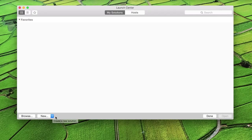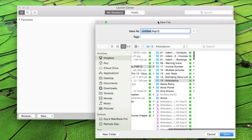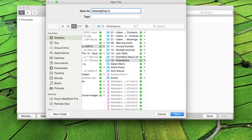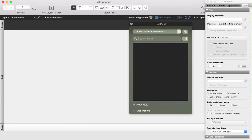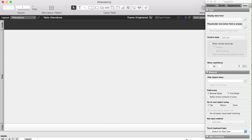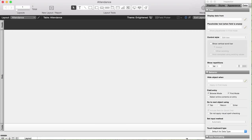This is FileMaker 14 — it looks a little different. Let's start by making a new solution. I've got an attendance folder, so let's call this one 'attendance'. This is going to be a completely new file. I get my field picker, which I don't need yet, so I'm going to close that for a moment.